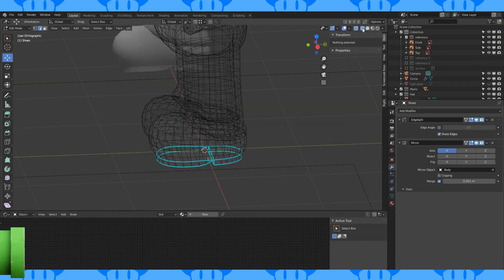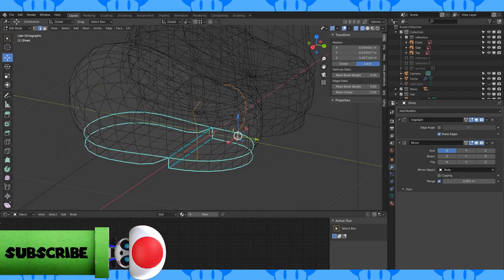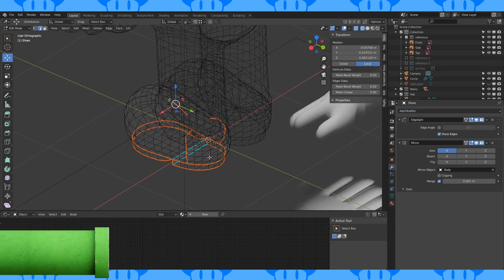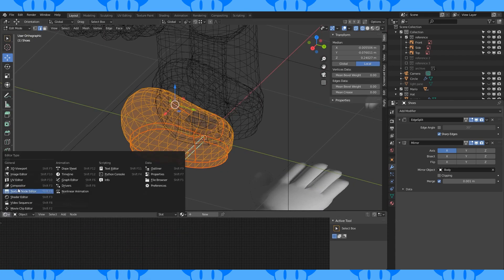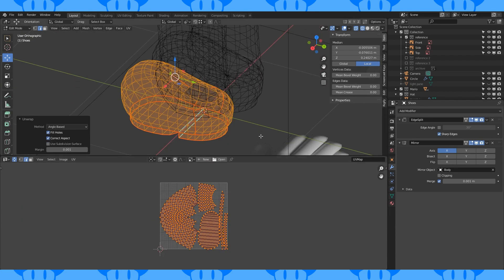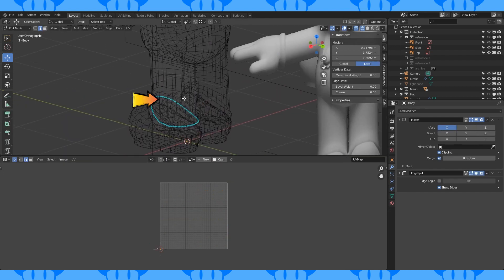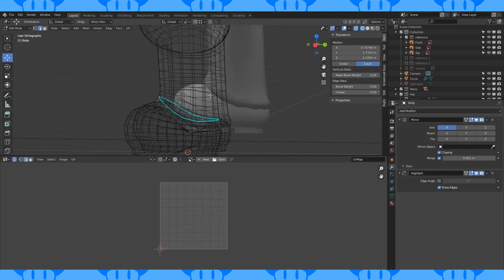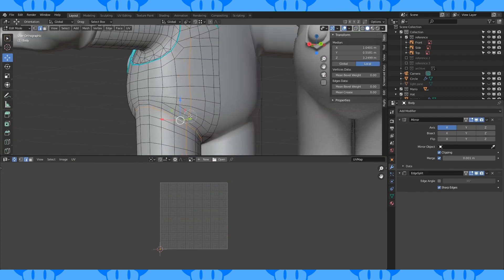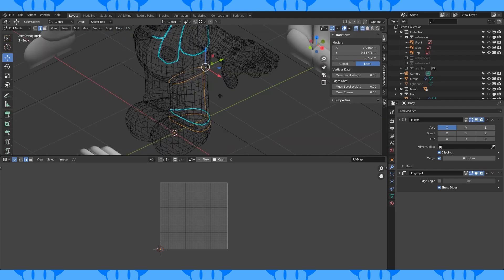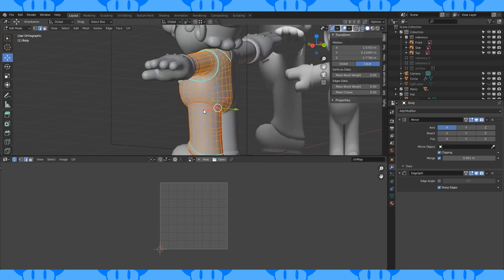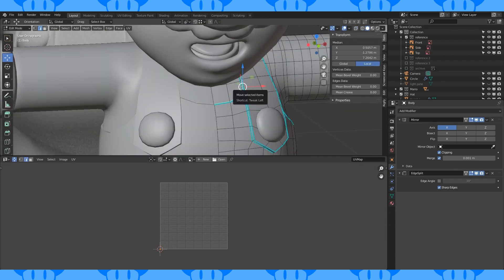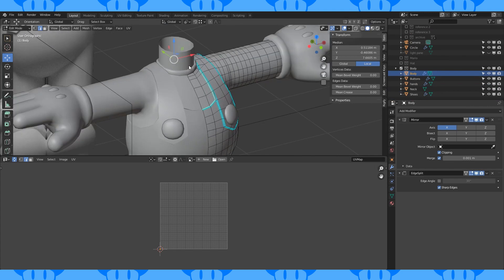Time to UV unwrap. Select these edges and mark seam with Ctrl E. Select all and unwrap. Go into the UV editor and preview the islands. I marked this edge as sharp too at some point. I'll quickly show you where I marked the rest of my seams. Unwrapping can be tricky. Just try to think about it like you're cutting up objects into pieces that will lay flat.